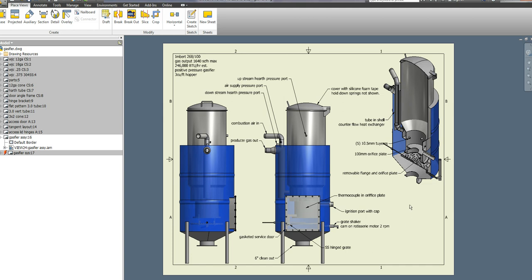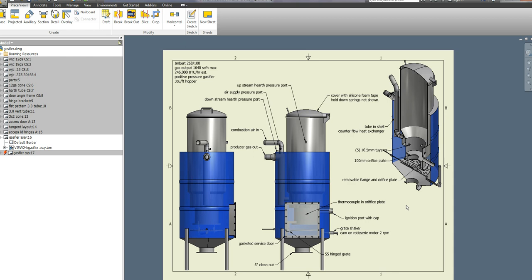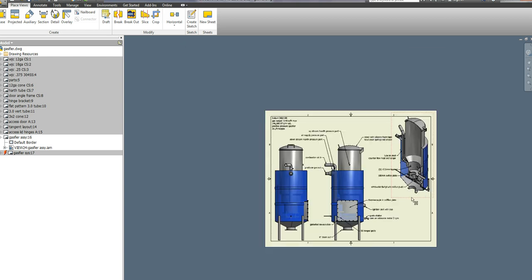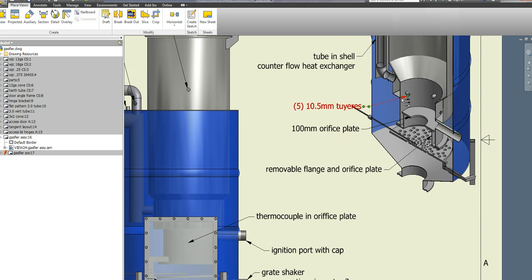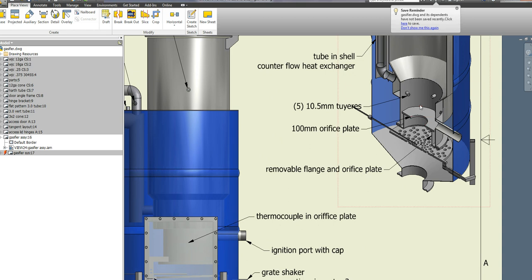The crucial areas on the Imbert for the dimensions I could find were the hearth area, the diameter of the hearth, the nozzles, the tuyeres, and the reduction zone. In this particular case I'm using an orifice plate, not any kind of an hourglass profile.